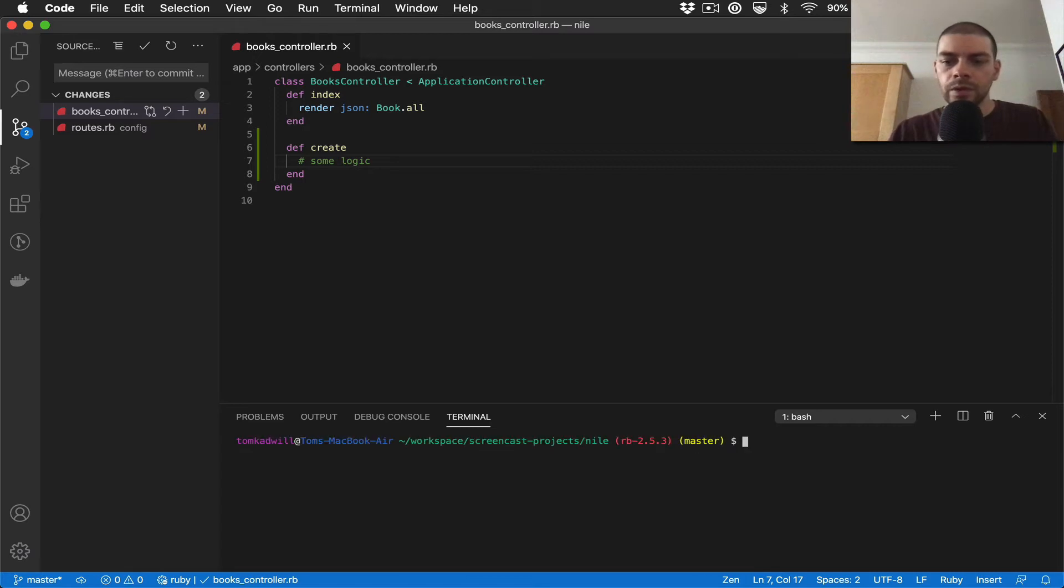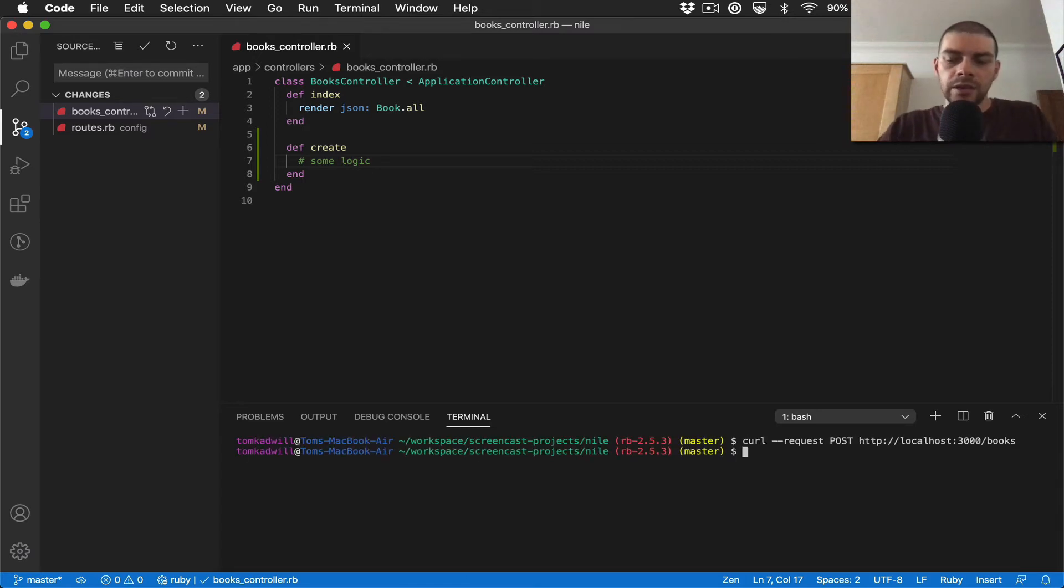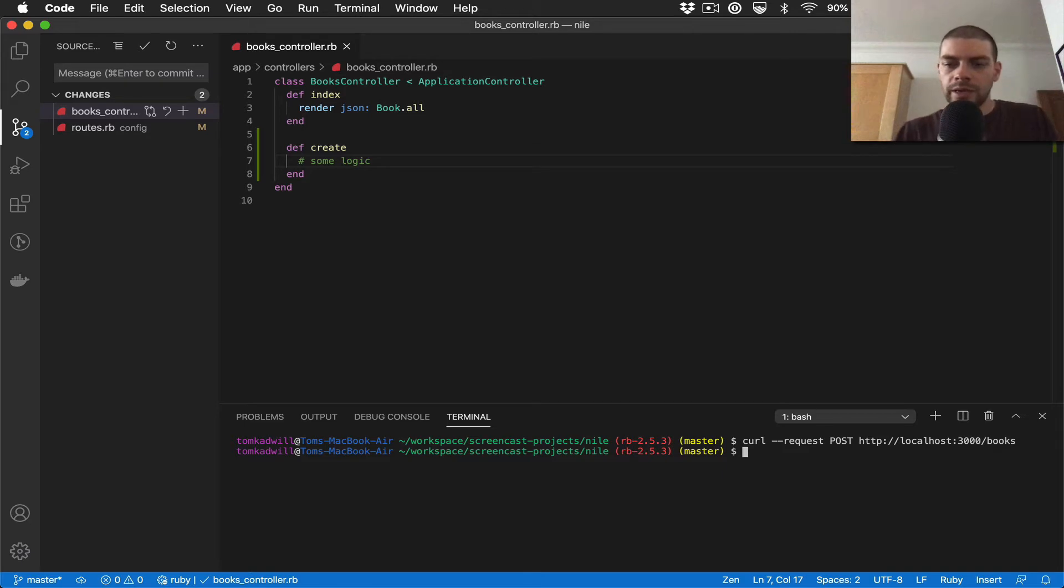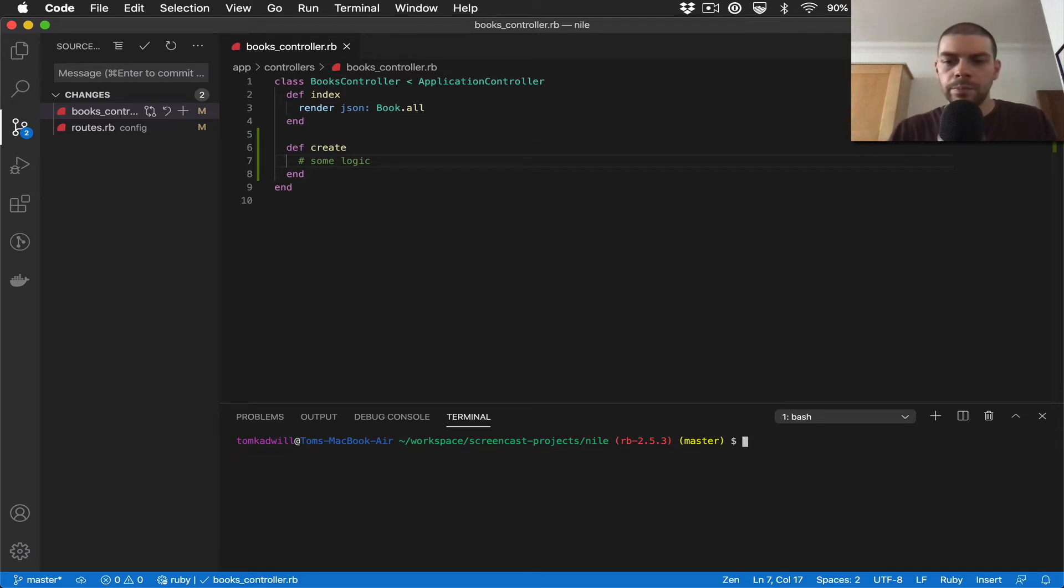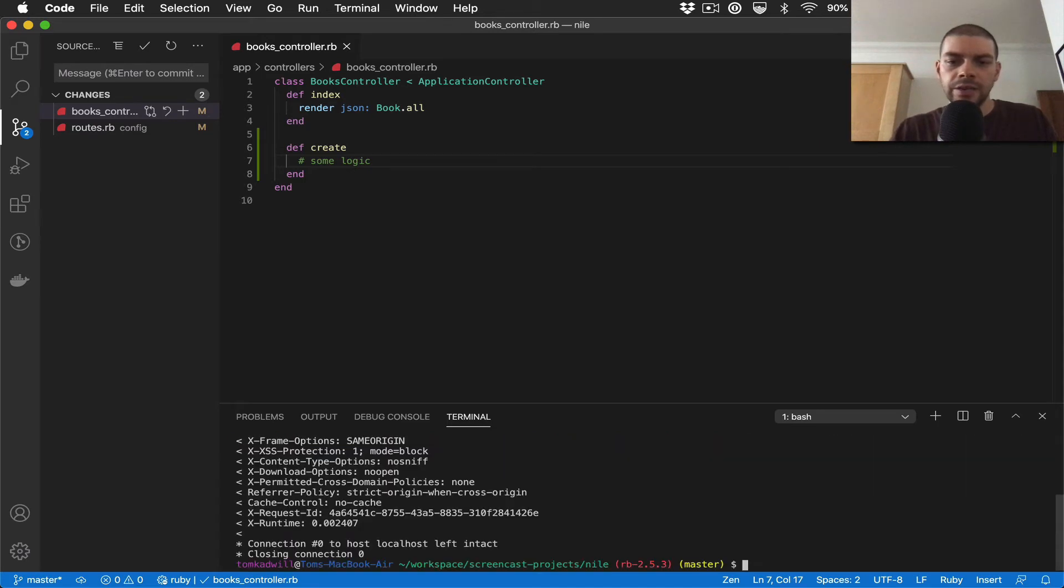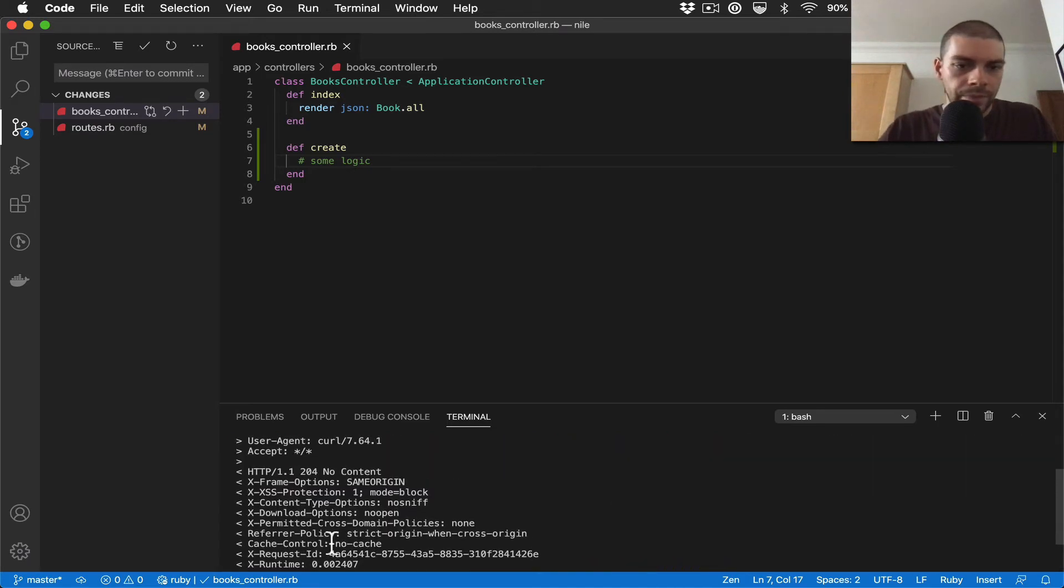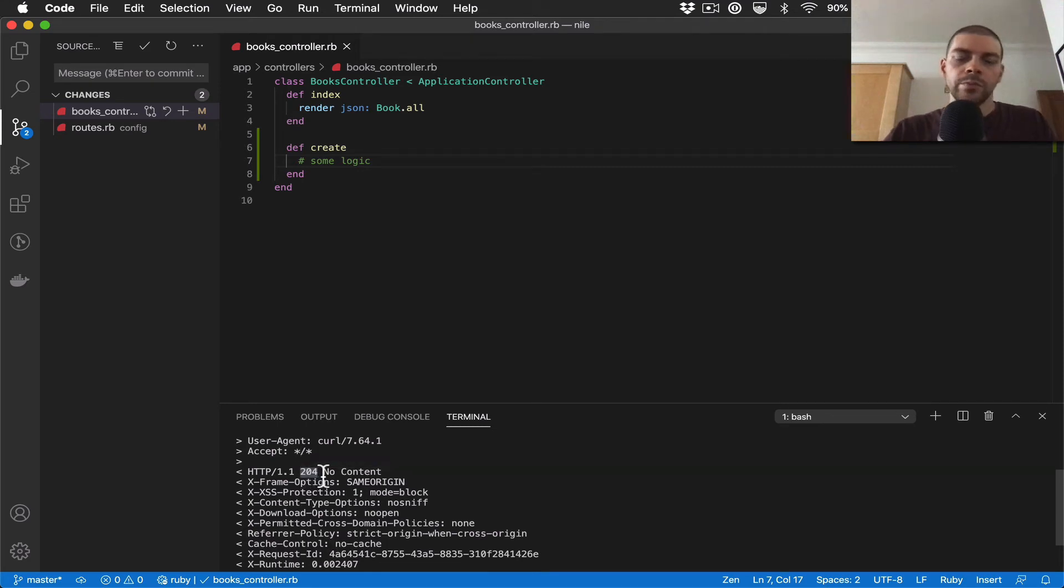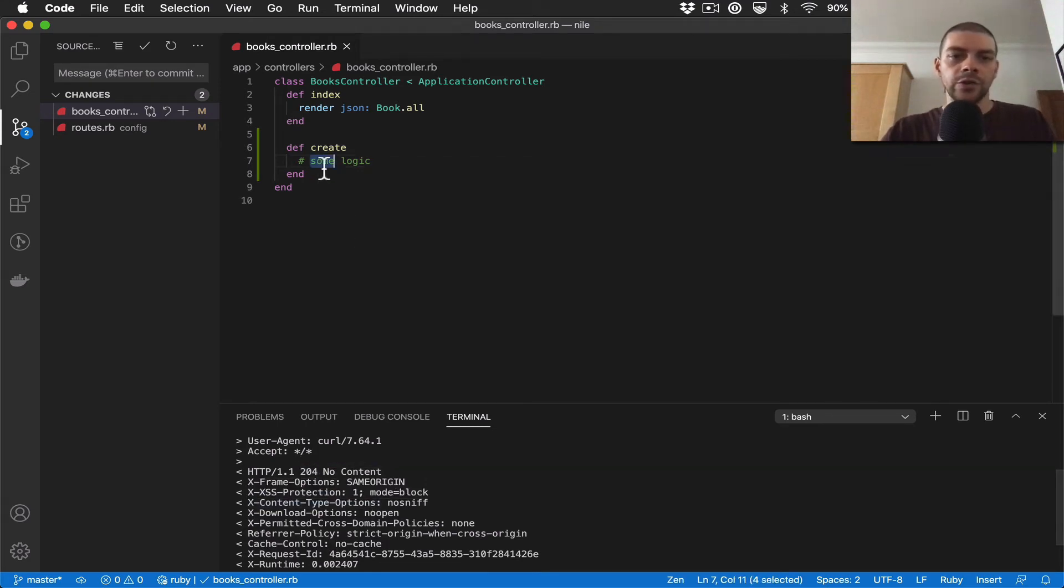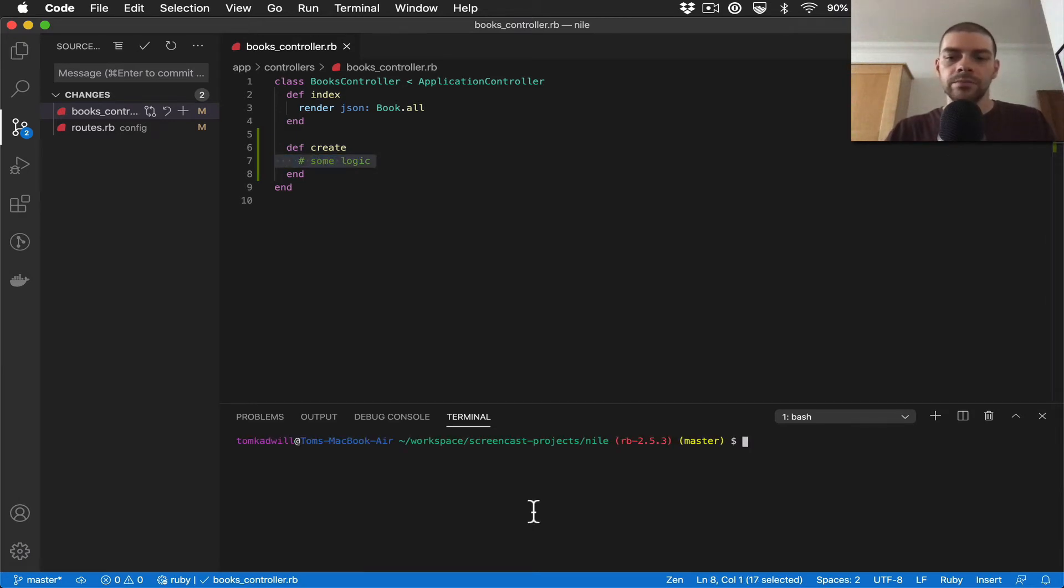So just to show you that again, I make a curl request to books and I don't get a response, but if I run it with -v you can see I actually get a 200 response back, which is just because we haven't added any logic here. But that proves that the curl mechanism, or the curl request, is working.